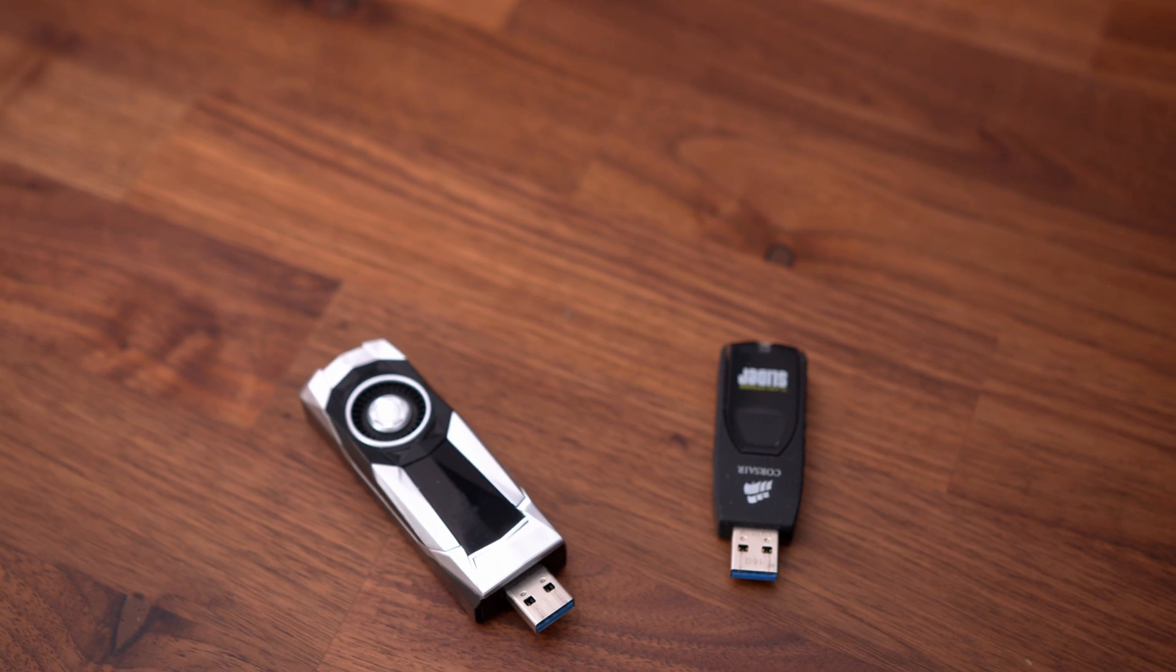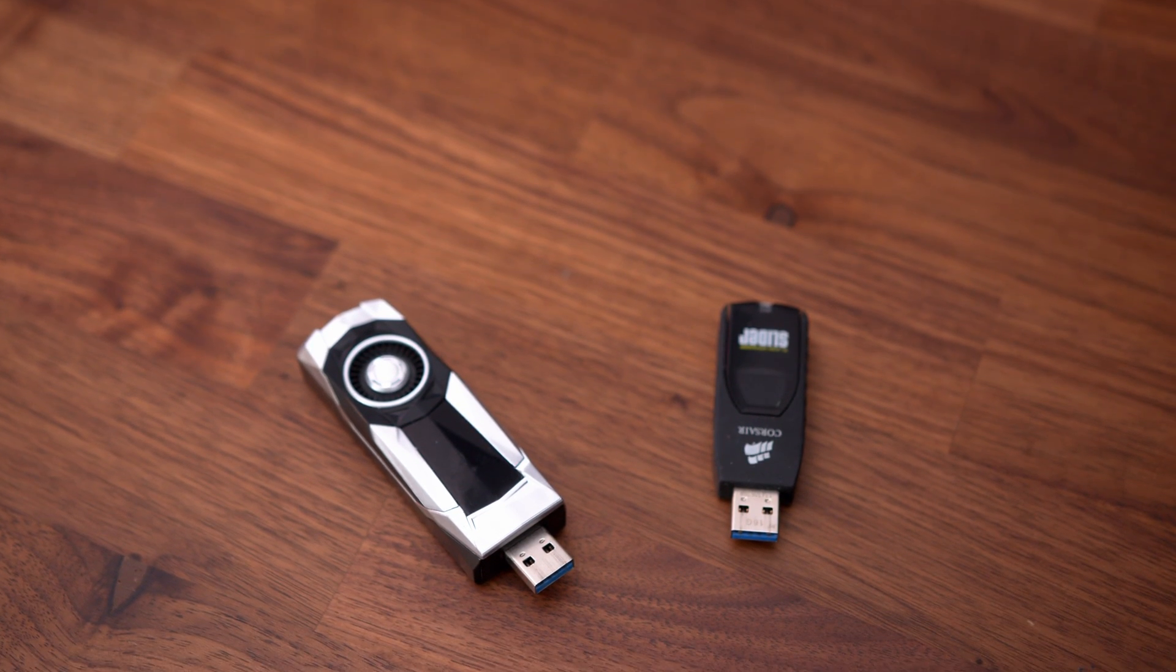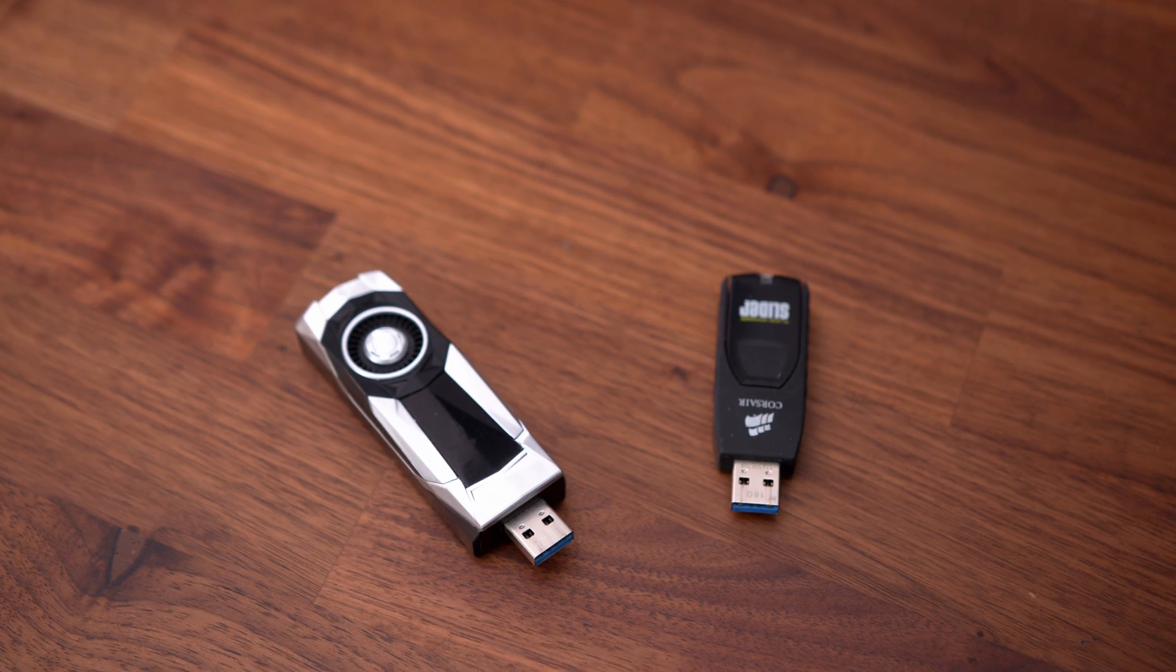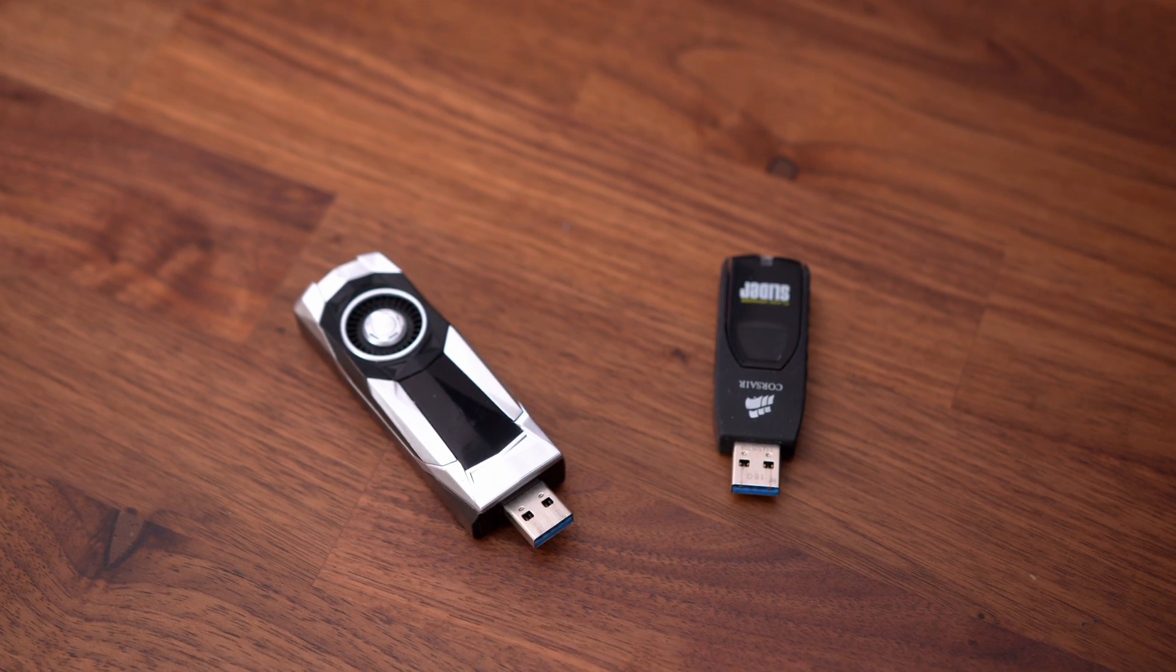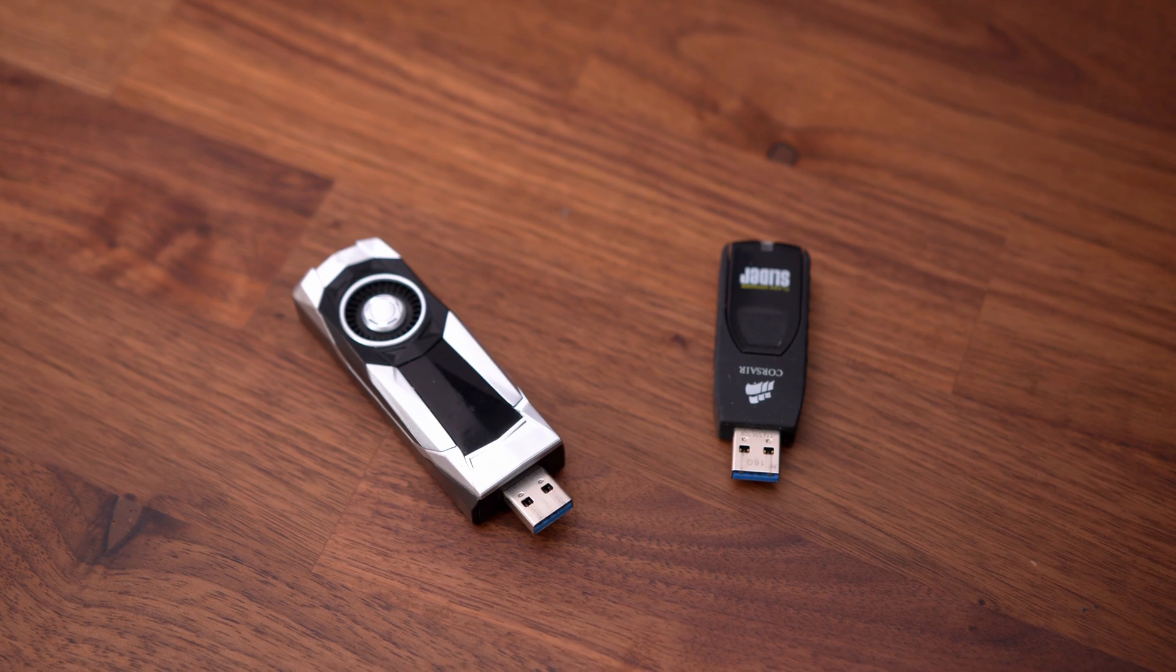So firstly, grab your Windows 11 bootable USB flash drive, which again, we have a video explaining how to make one also in the description below. Plug it in and turn your system on.